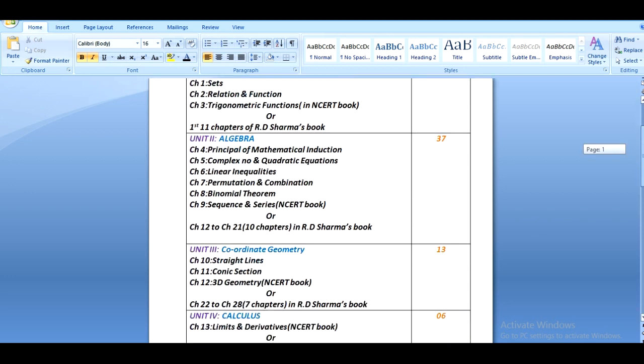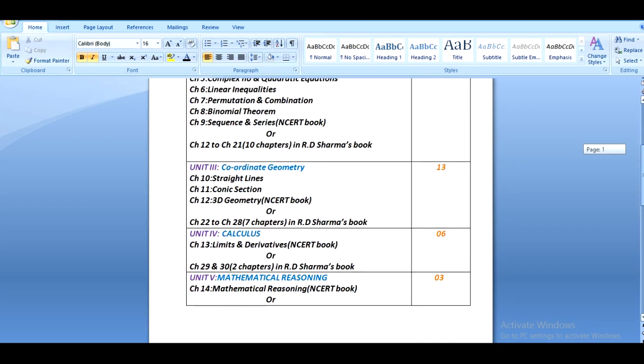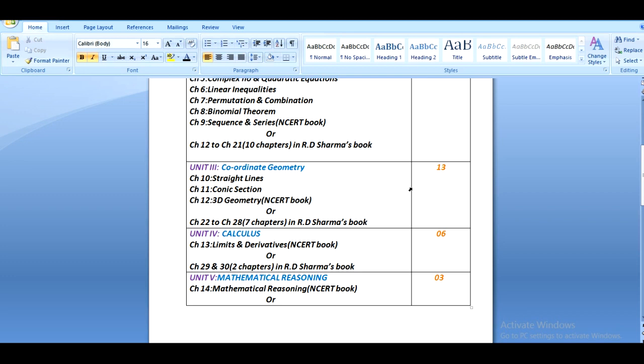The next unit is about coordinate geometry and three chapters are contained in it, chapter 10 to chapter 12 of NCERT book: straight lines, conic sections, and three-dimensional geometry. This unit carries 13 marks. For R.S. Sharma's book there are seven chapters, chapter 22 to chapter 28.